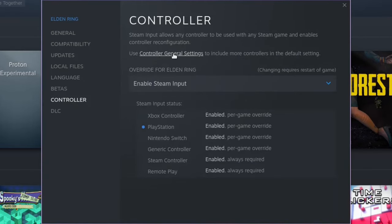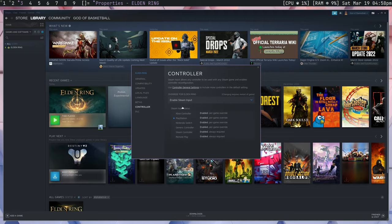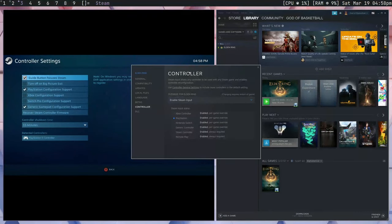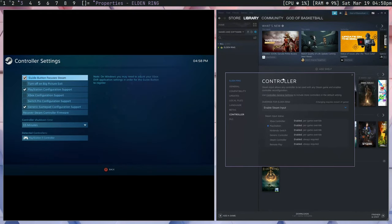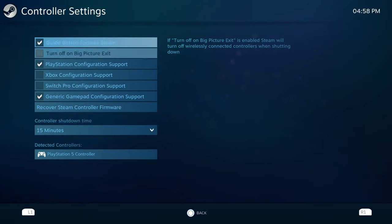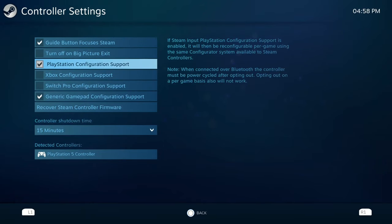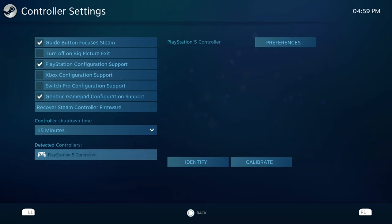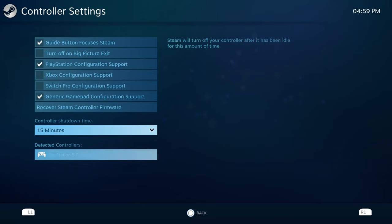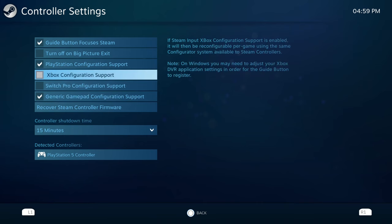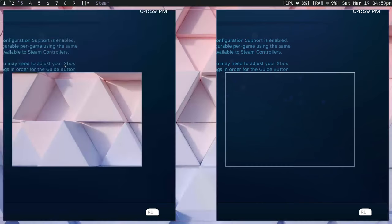The next thing is to go under your Controller Settings and press on Controller General Settings, which will open up a Steam Big Picture. And I just made sure that PlayStation Configuration Support was checked on, and so was Generic Gamepad Configuration Support. And I use a PS5 controller. But in your case, if you have an Xbox controller, you're going to want to check Xbox or whatever other controller you may have. So we're going to go ahead and exit that now.